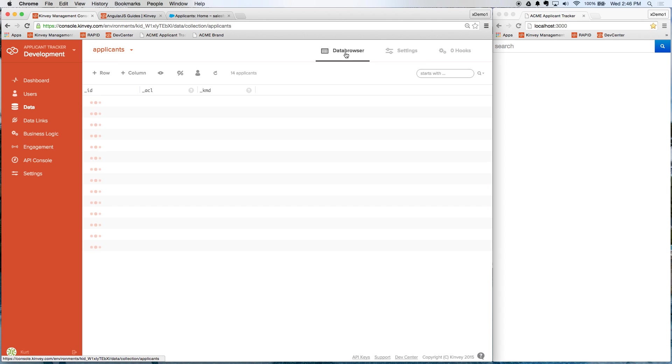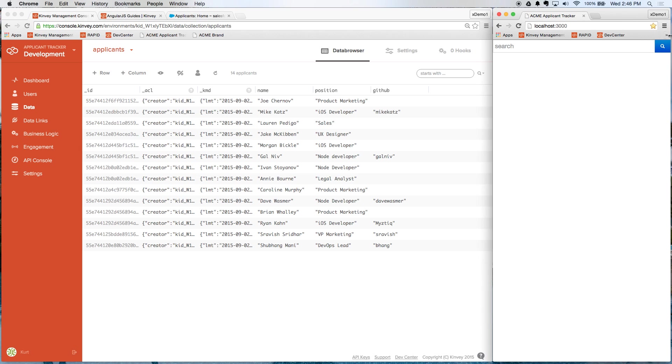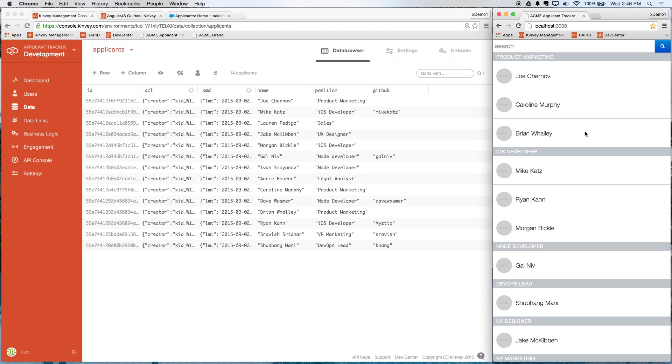And if I go back into the data browser, you can see here we now have some sample records of job applicants. I can see what position they're applying for. In some cases, I have a GitHub ID. And if I just reload the app, you can see that that data is now coming into the app itself.